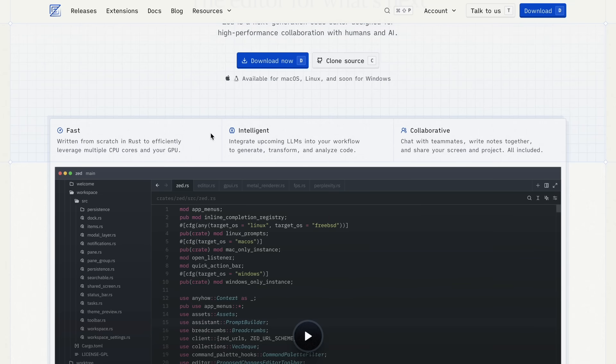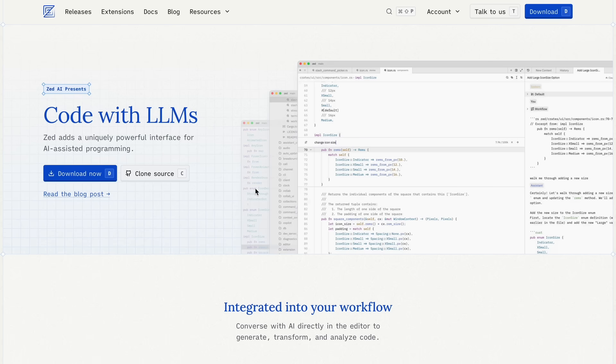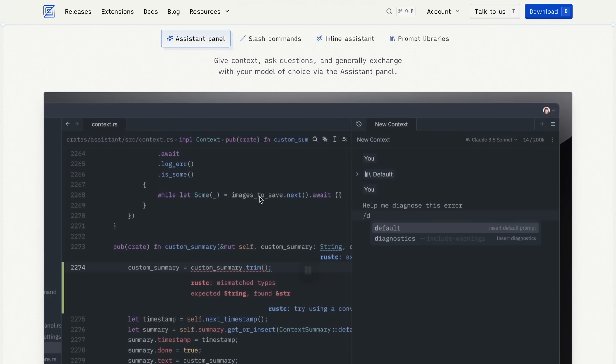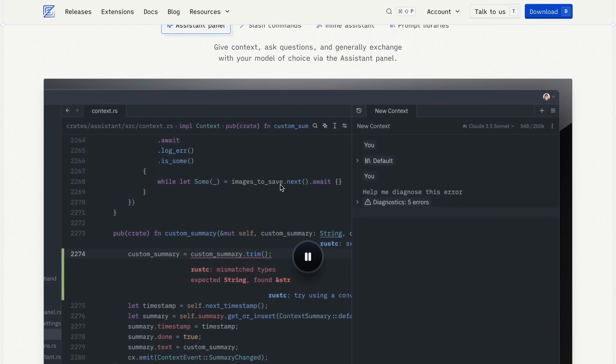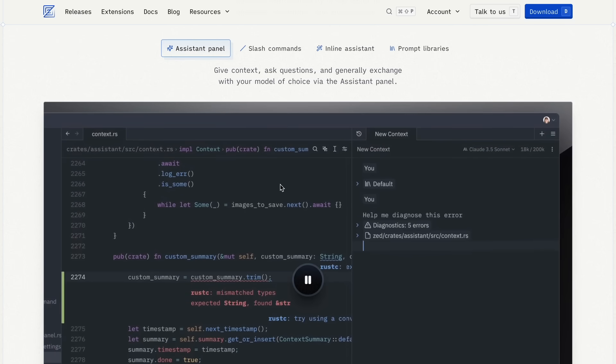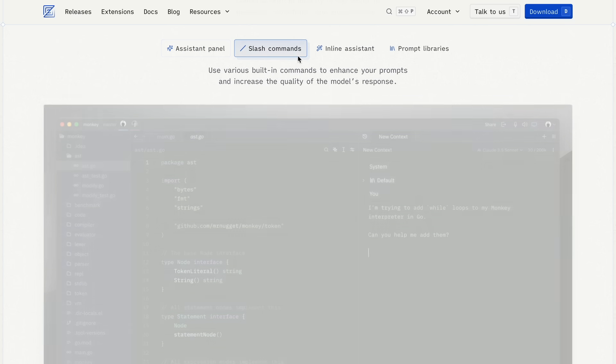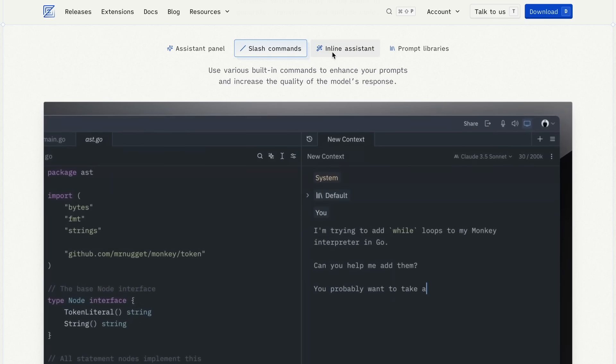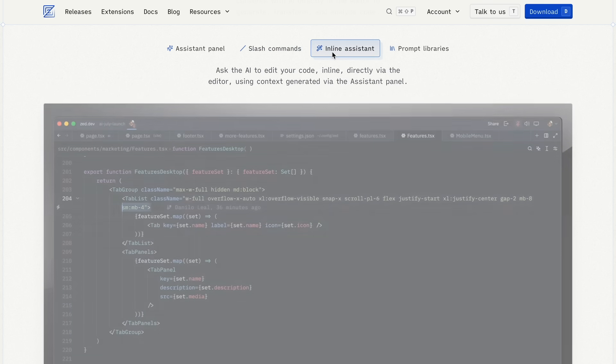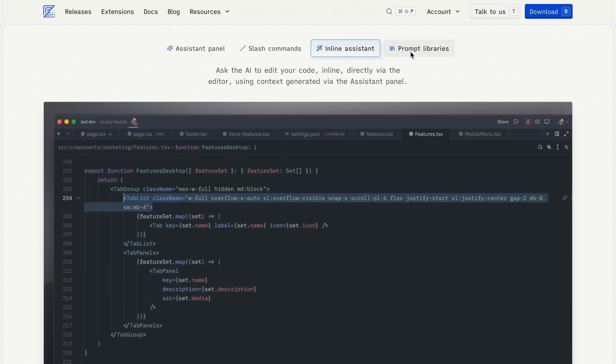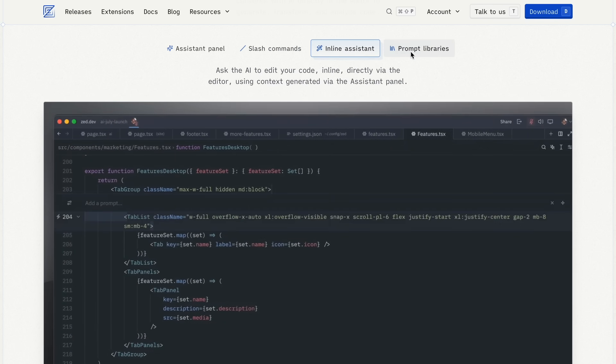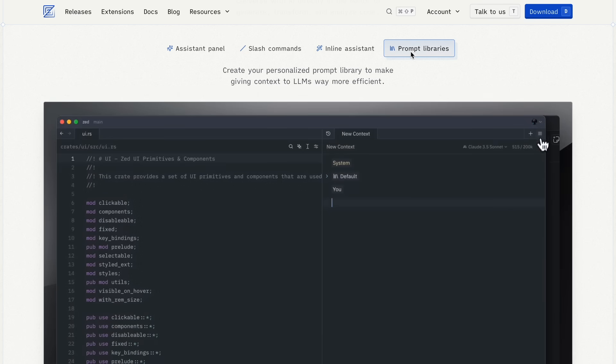They weren't behind on AI features. They added Zed AI features to their editor, which were really good when they first came out. It allowed you to use inline assist, it had a chat panel, you could send it a file to work on and apply changes, and multiple other things like that.